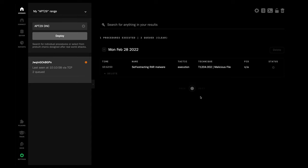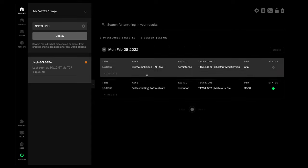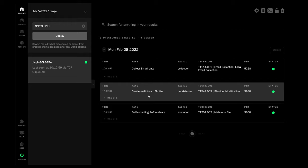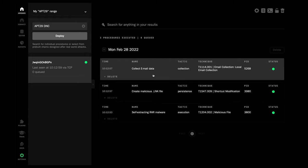The first technique that runs is a self-extracting RAR that deploys our malware onto the host system. We then create a malicious link file used for persistence and then finally we stage and collect emails from that host for exfiltration.